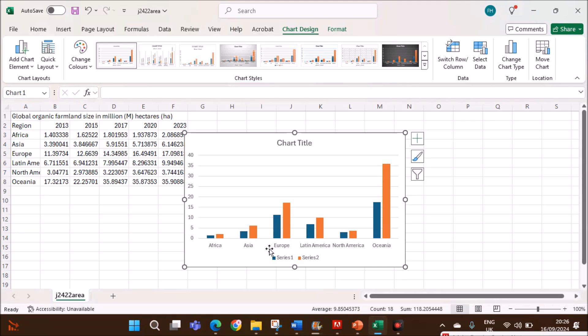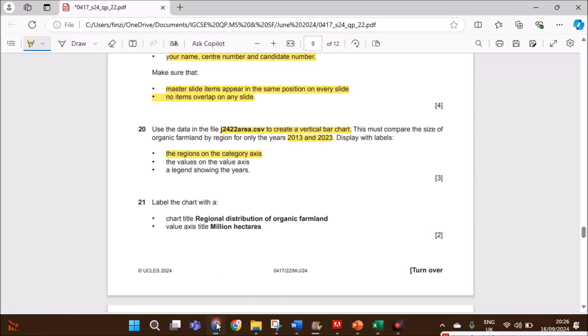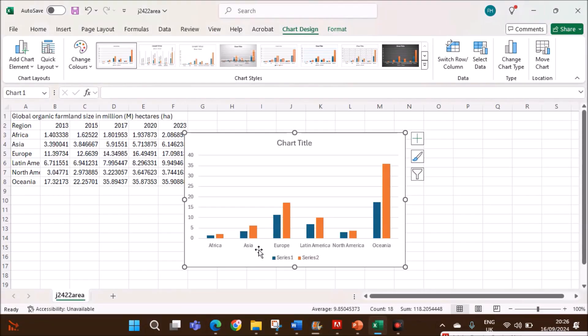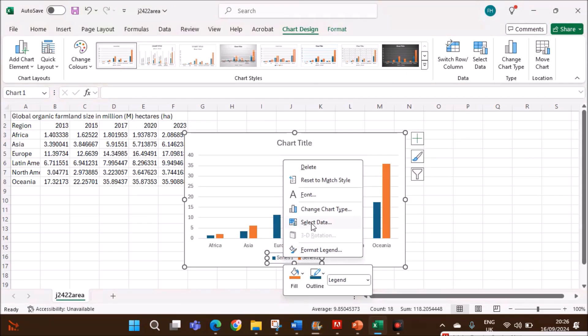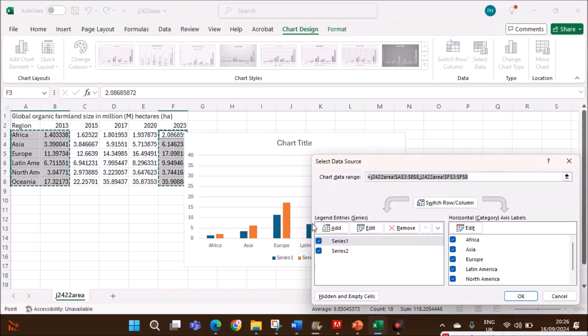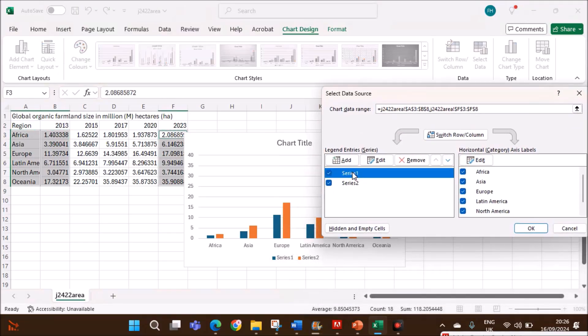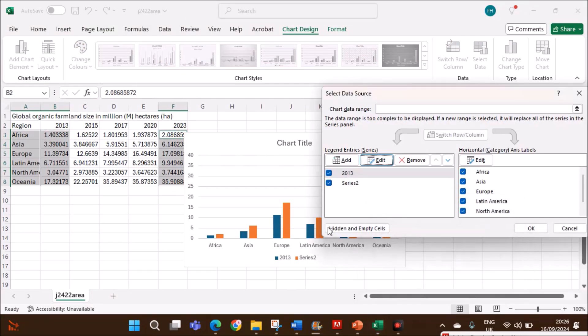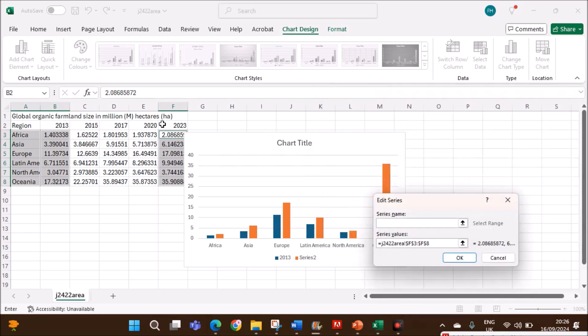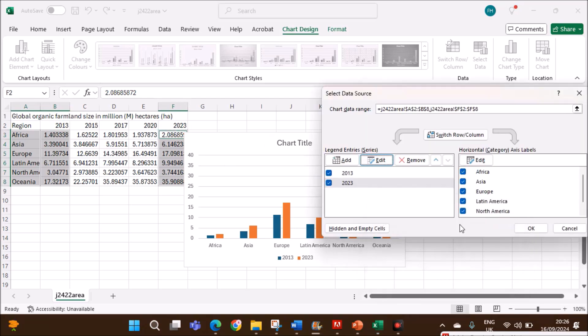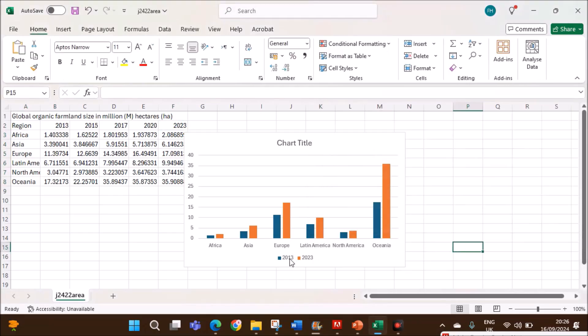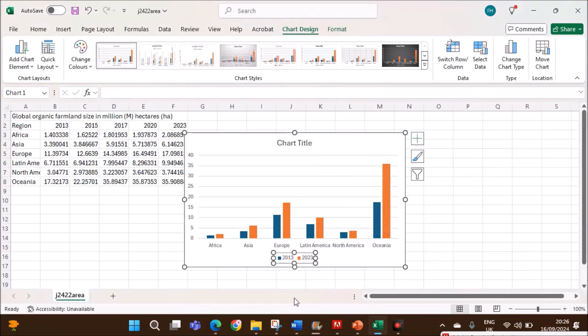Now insert vertical bar chart. It should show the regions on the category axis. You can see the region is shown here. The values on the value axis and a legend showing the years. Values are shown here. Legend should be years. We need to edit the legend. Click on this legend. Right click. Select data. Now select series. Edit. You can give 2013. Give okay. Series 2. Edit. 2023. Give okay. Now the legend shows the year here.